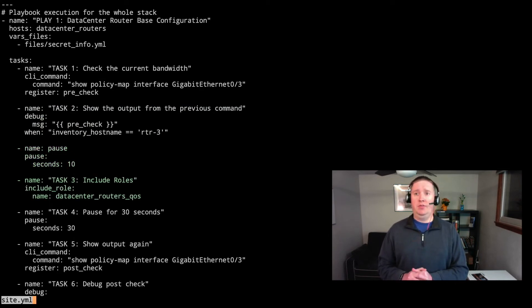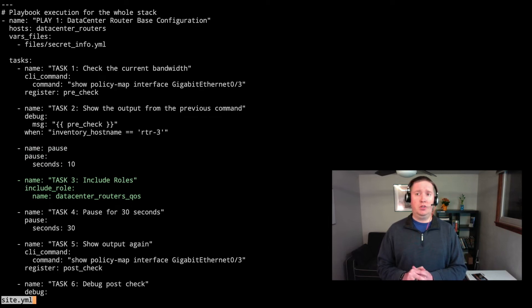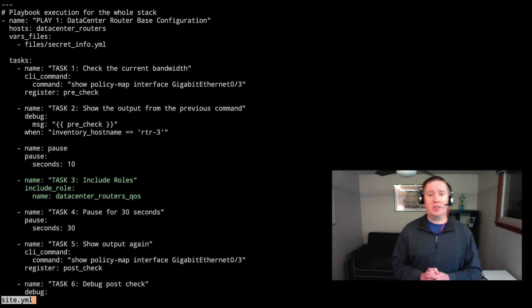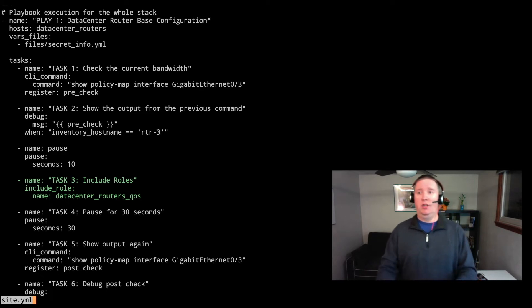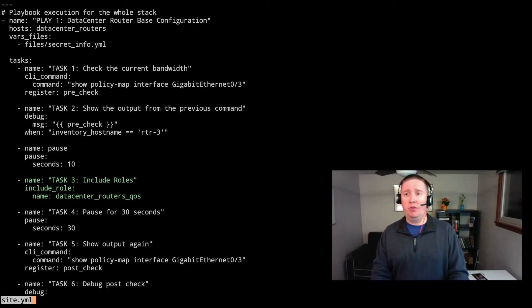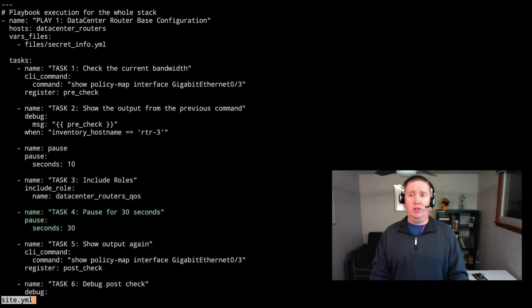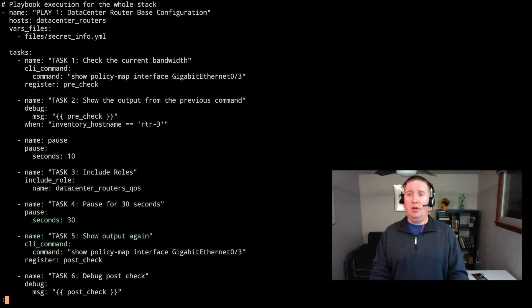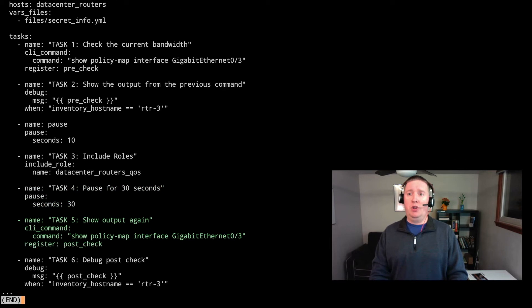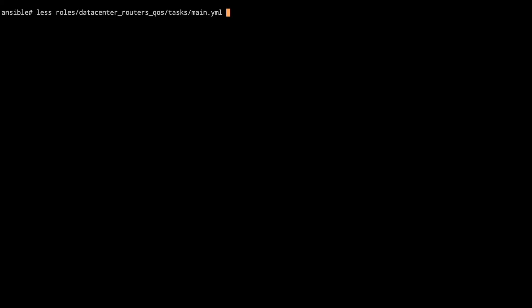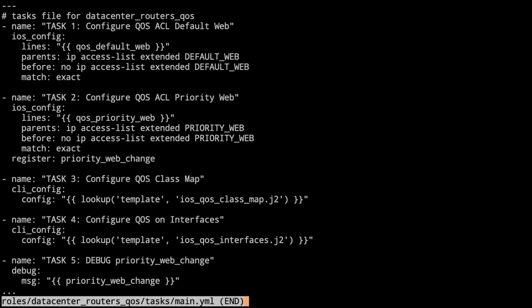Task three, we're going to go ahead and include the roles. So this says go into the roles and execute the main.yaml file in the tasks folder. At which point we'll wait for 30 seconds because that will go ahead and change the quality of service setup, and then we'll show the output again, and then we'll do another post check output so that way we can see what that looks like. Let's take a look at the execution that happens within the roles. We're calling our roles. It's going into the data center router's QoS folder and looking at tasks and main.yaml.